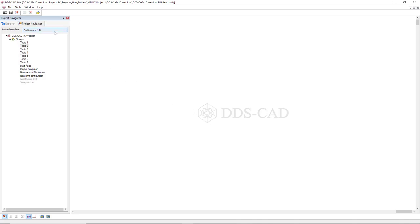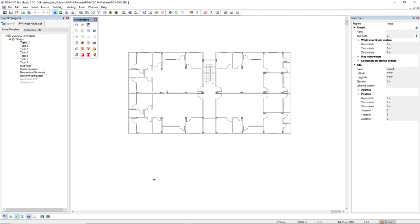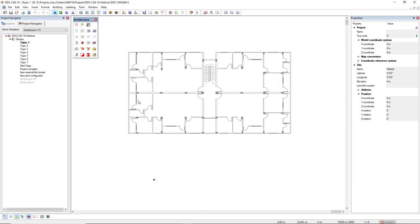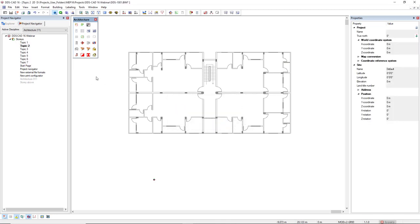Another possibility is to duplicate the information from one model to the story below or above. To show this with some information, I will open another project. I have now selected the architecture discipline in this project. In topic one, I have a DWG for the building. Topic two is still empty. If I would like to copy this DWG to the story above, I simply use this option and it will overwrite the information, so I have this DWG in both levels. For specific disciplines like electrical where you already have installations and a typical floor, you can duplicate and everything will already be set in a new level. The same applies for sanitary, heating, and ventilation.